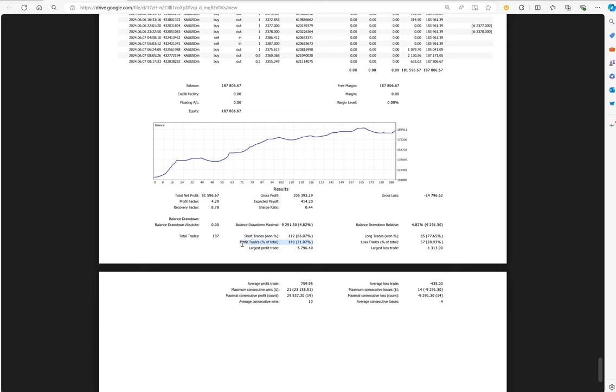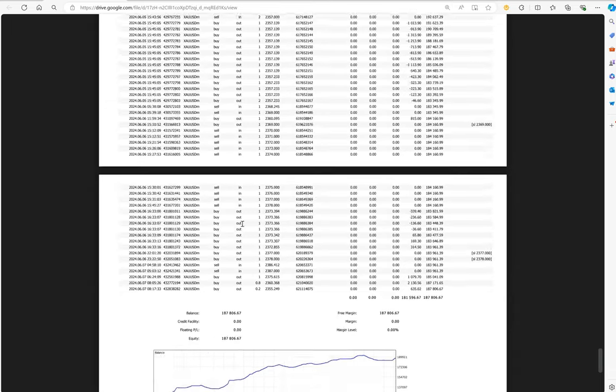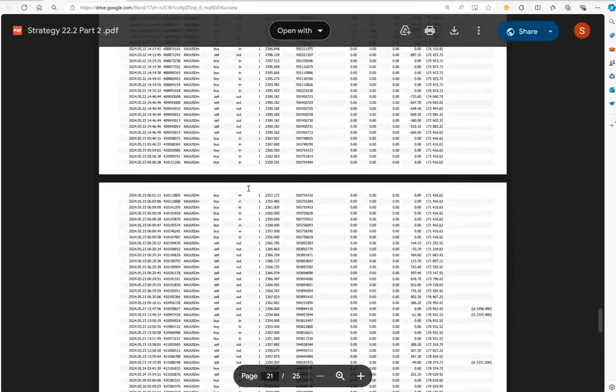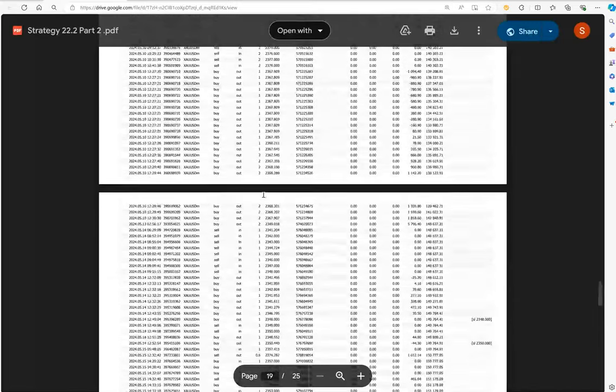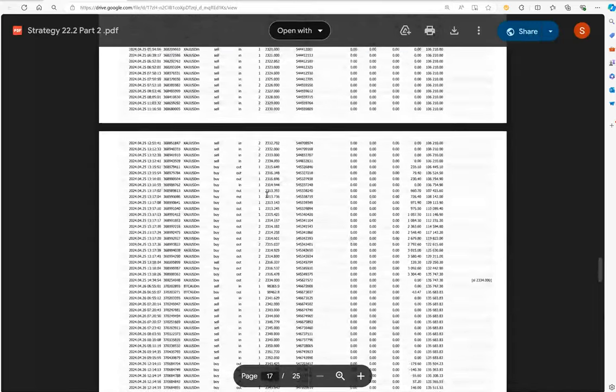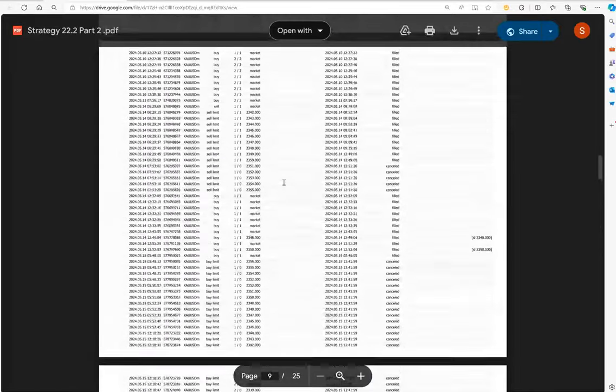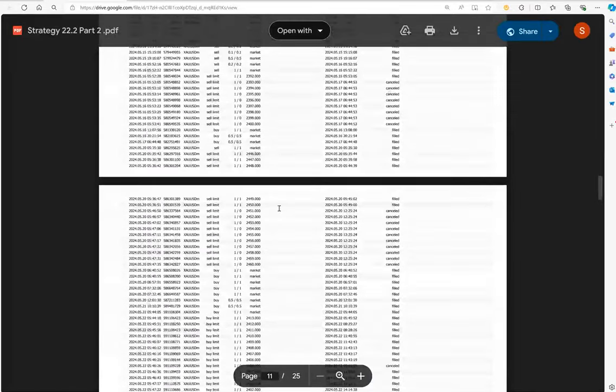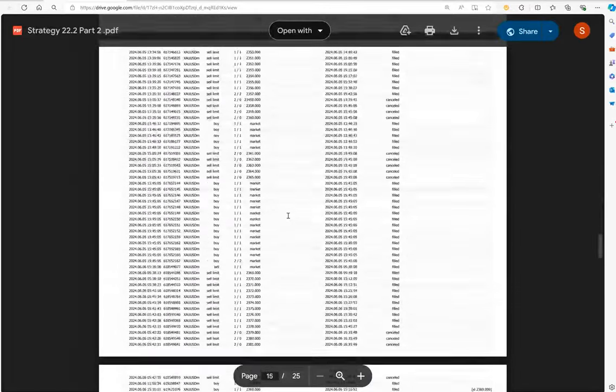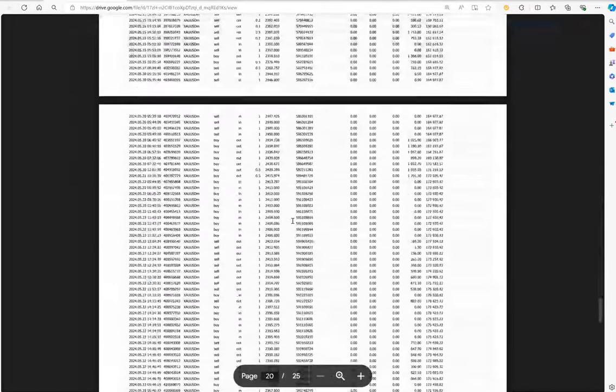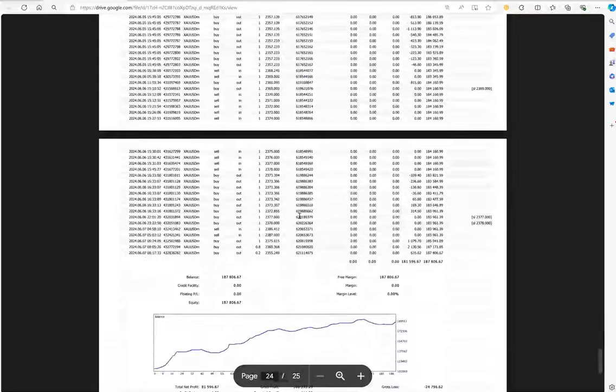You can see the complete trade history here. Most of the time we hit the target—very few stop losses are there. Likewise, if you also want to make safe profit with XAU/USD signals with the pump and dump strategy, ask us for the connection.